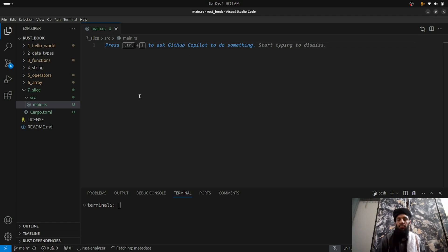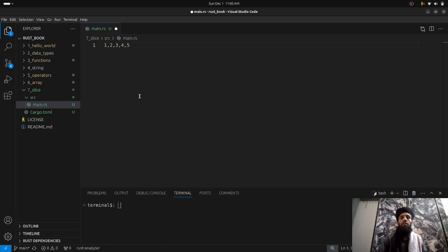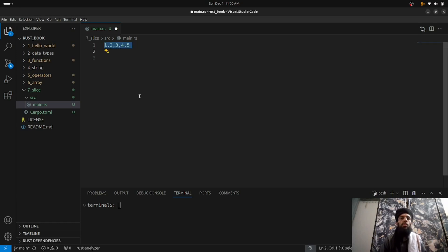Let's open main.rs and discuss what a slice is. A slice is basically taking a portion of an array. So let's say if I have numbers like 1, 2, 3, 4, 5, 6 in an array, and I want to print a specific portion or a specific number from that array — say 2, 3, or 4 — then taking that specific number is called a slice.